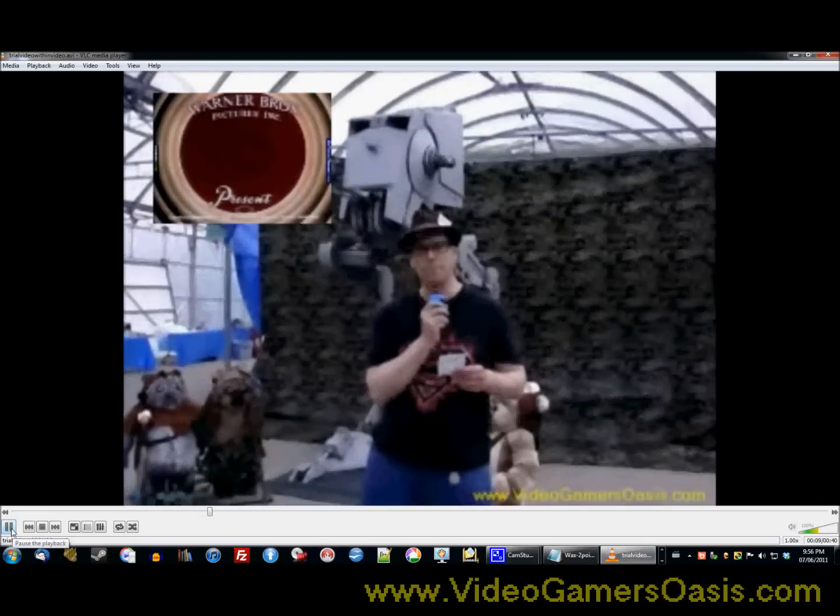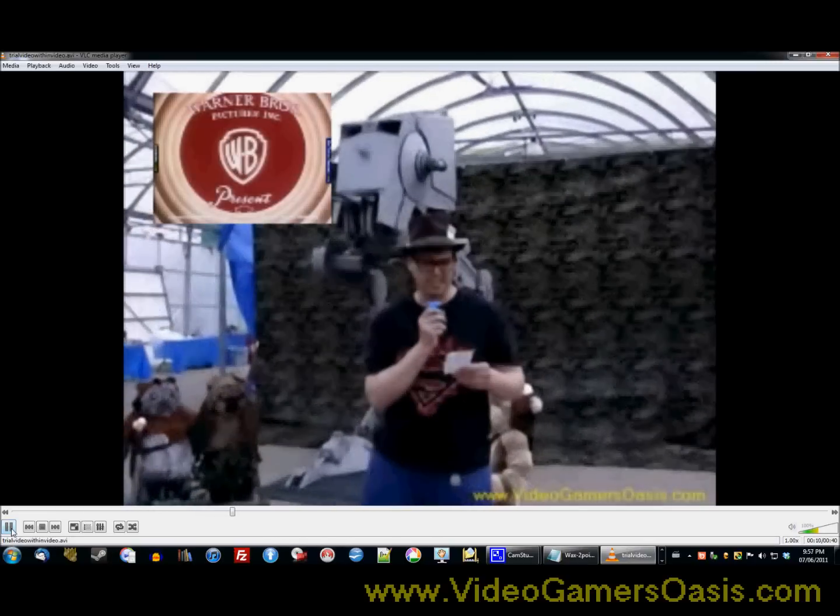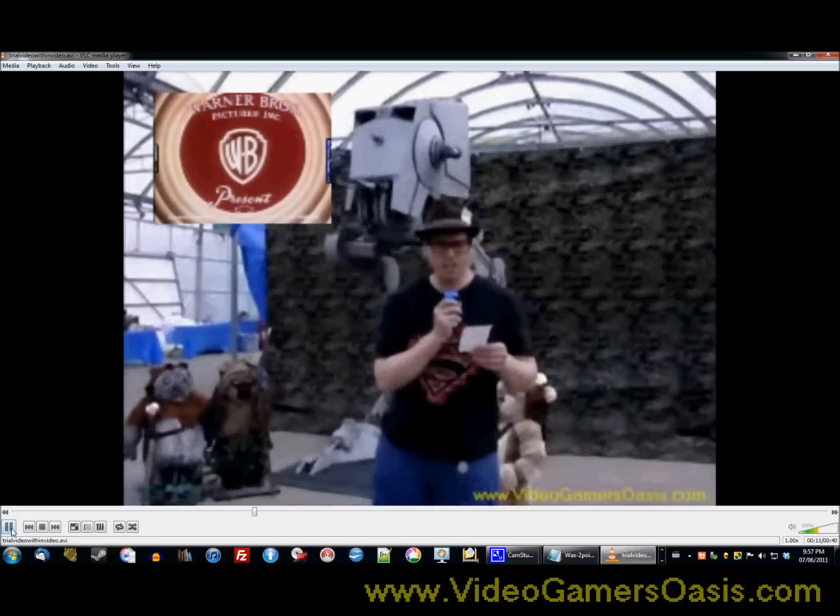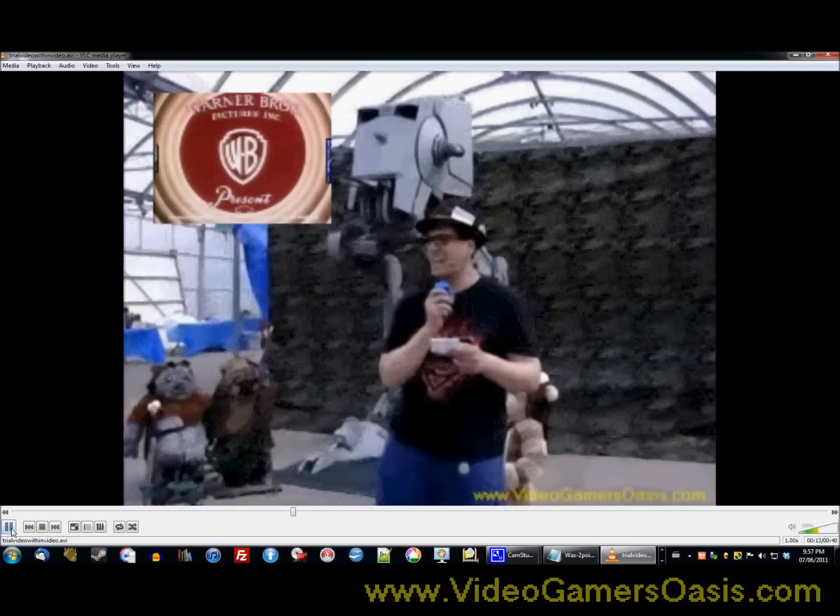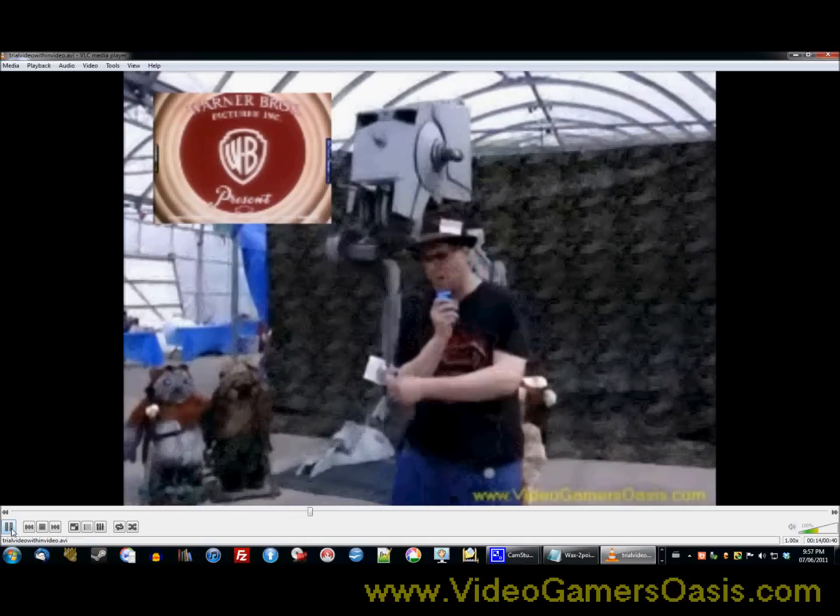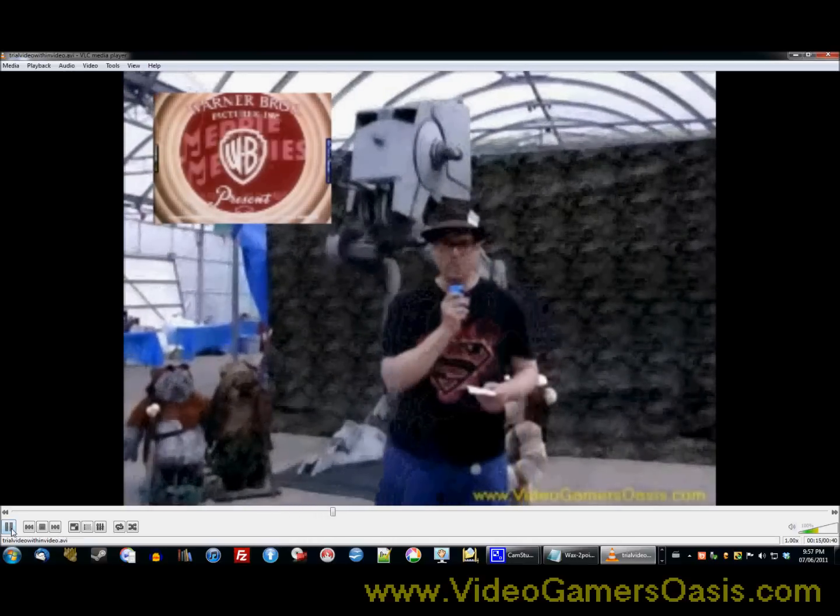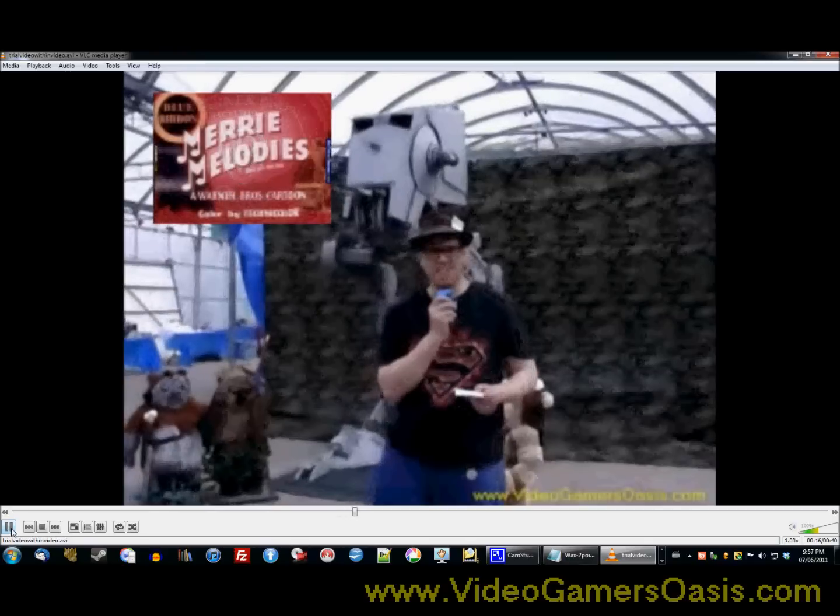Now, in my next video, stay tuned. I'm going to show you how to have multiple video buttons.